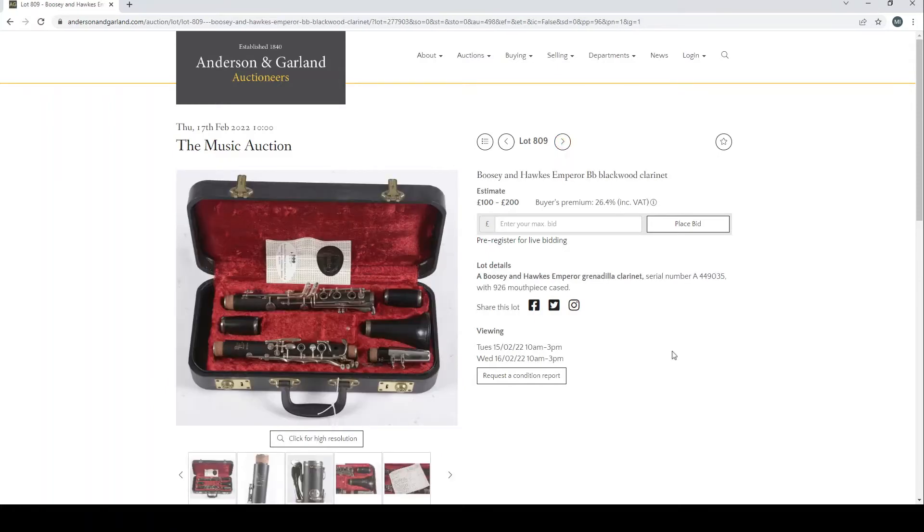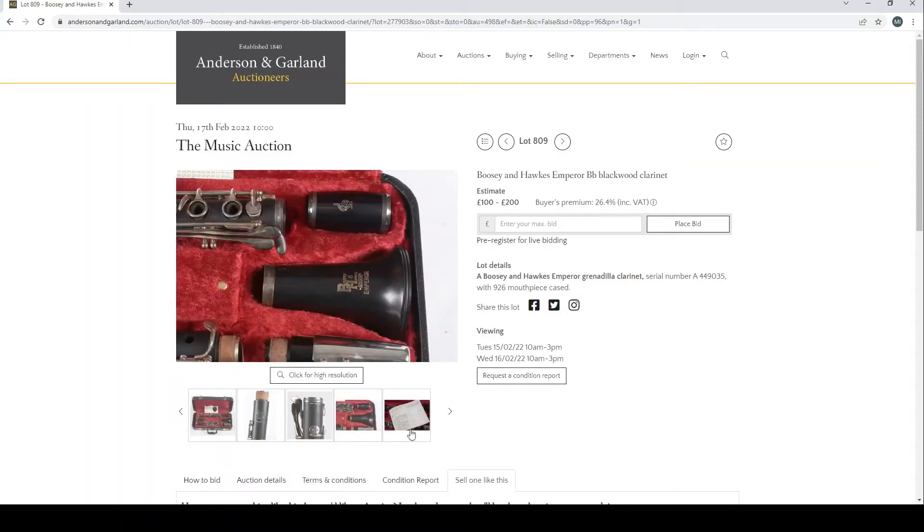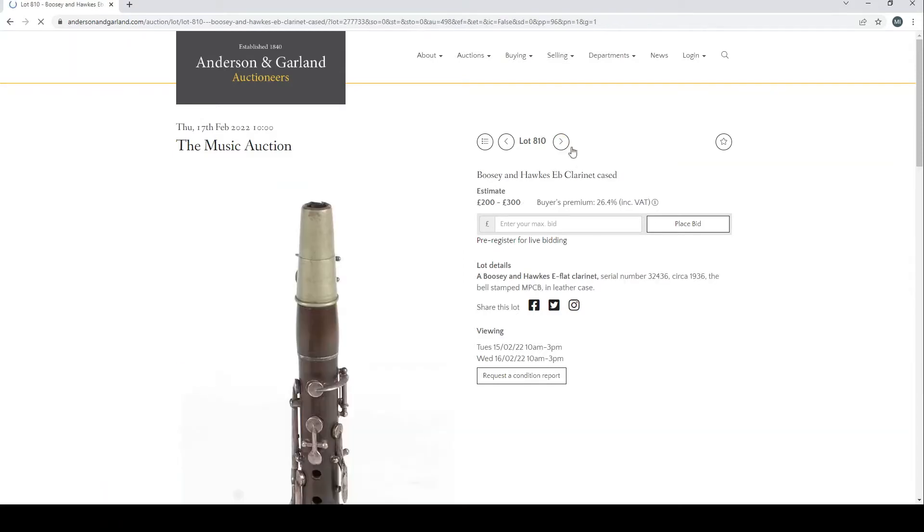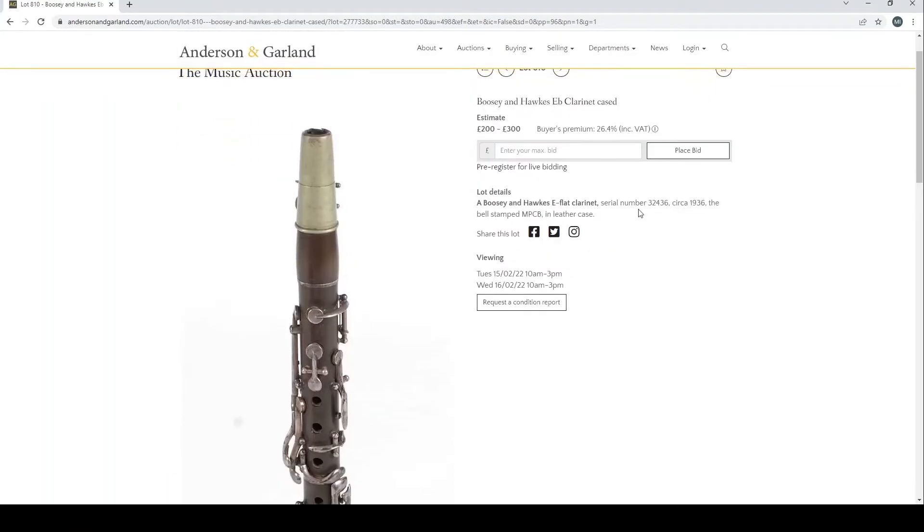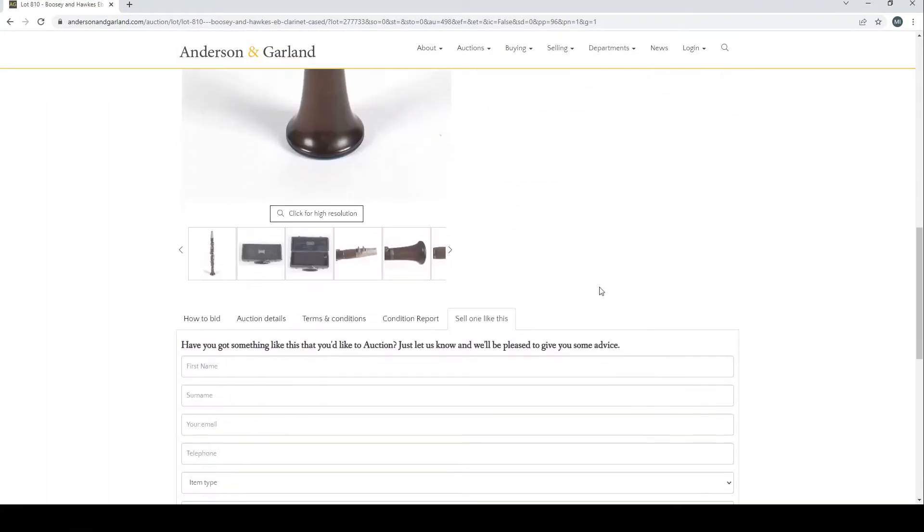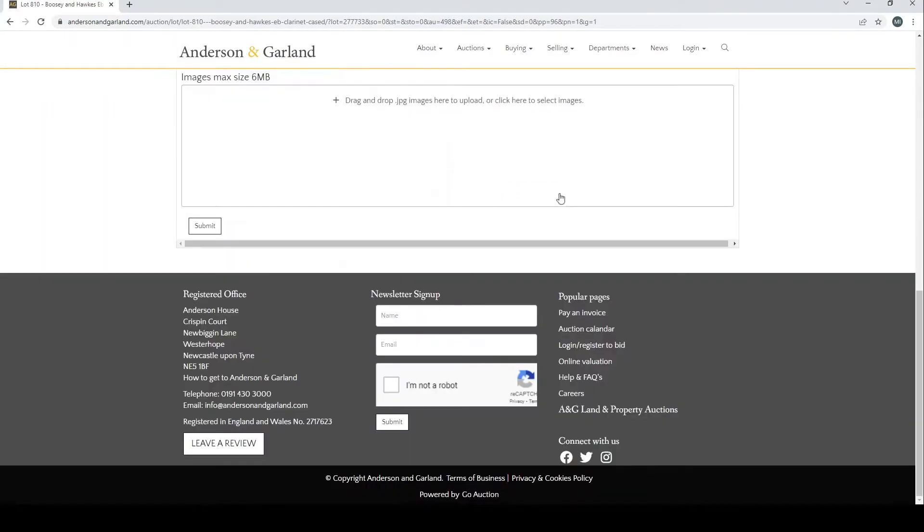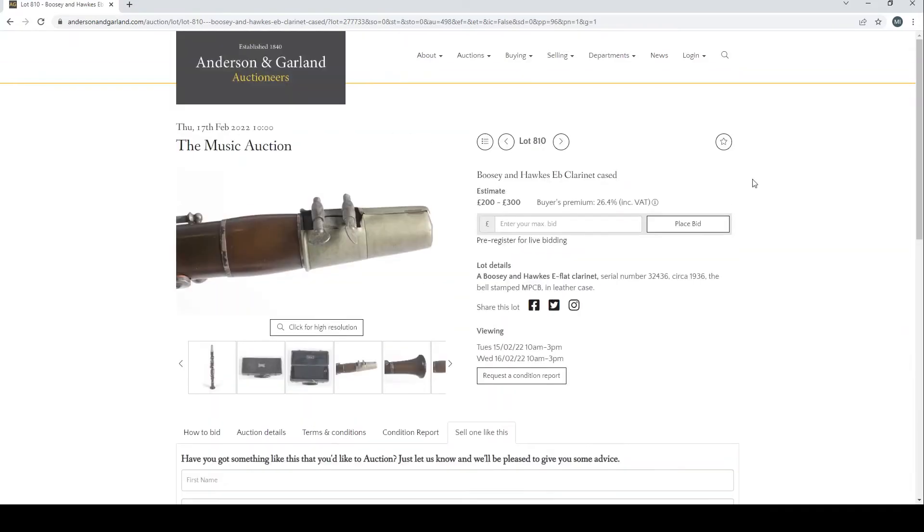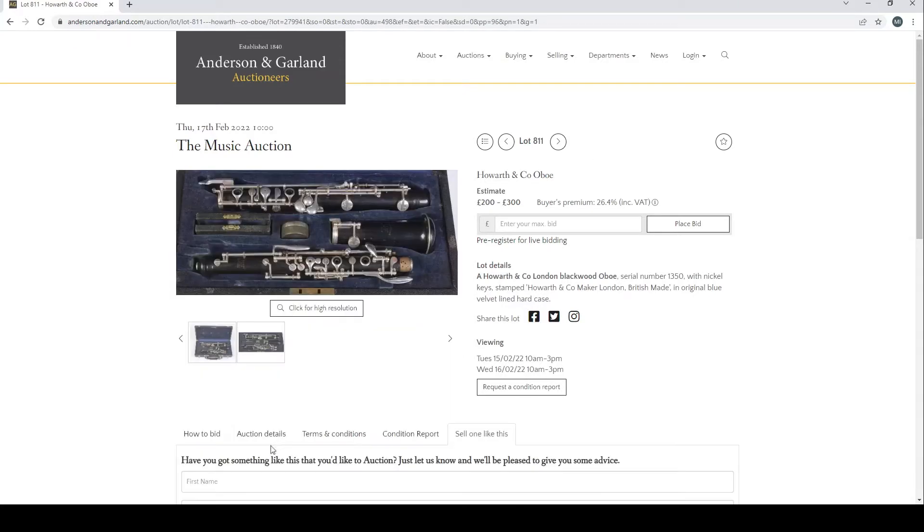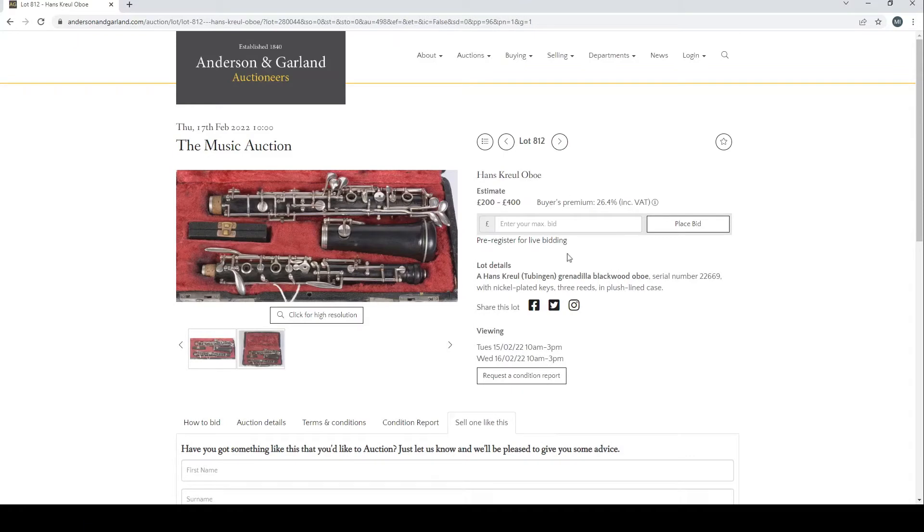Boosey and Hawkes Emperor B-flat blackwood clarinet there. Some other pictures and information here with pictures pretty clear. Boosey and Hawkes E-flat clarinet cased, some other details here, other pictures.